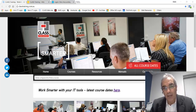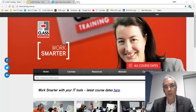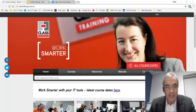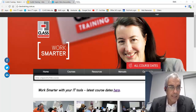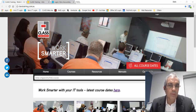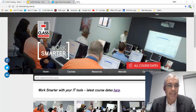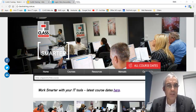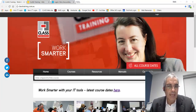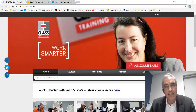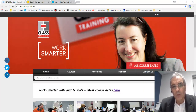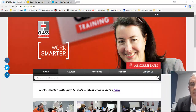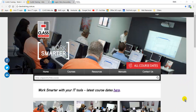Hello again everybody, Mark Mannering here from Class Training with another three tips in three minutes. I call this Google Browsing Using Your Cloud Apps Better, the sequel. We covered some of this in the last session — how to set up some tabs that come up automatically and how to download stuff a bit better. Here are some great tips that I use a lot, three more that you can use.